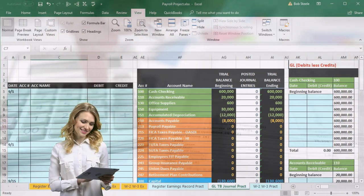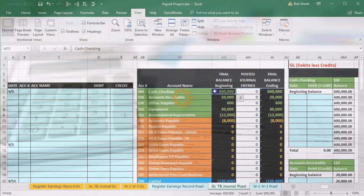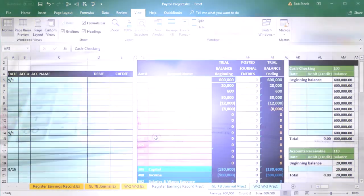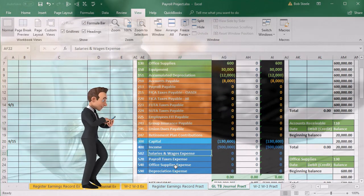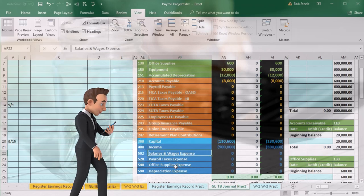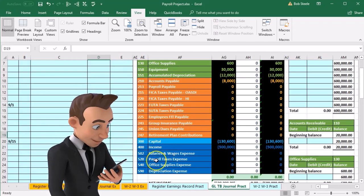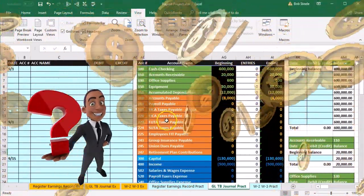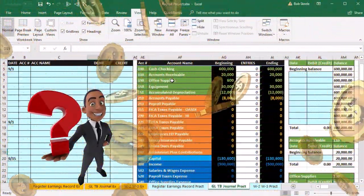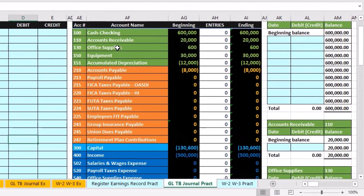Now the most basic type of payroll journal entry — if we were just agreeing to pay someone — would be like any other expense: very easy. We'd credit cash to reduce it and debit payroll expense, salaries and wages expense. But because we have to withhold all this stuff, it becomes much more complicated. We're going to pick this information up from the payroll register. Cash is affected — it's going down — but I typically think of cash last in the payroll journal entry.